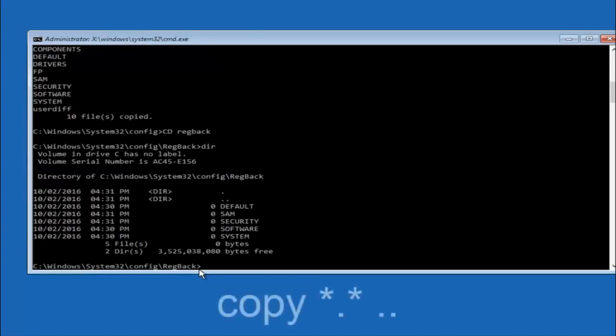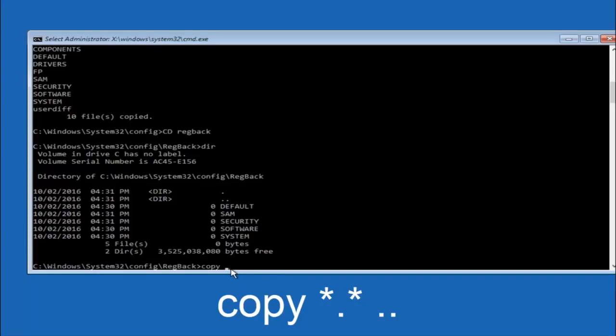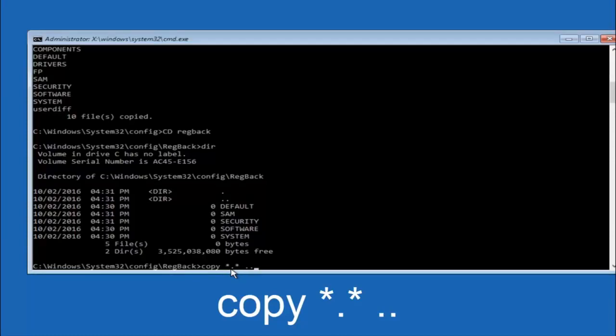So now at this point we are going to type copy again. So copy, space, star sign, dot, another star sign, space, and then two dots. So we are going to type copy, space, star sign, dot, star sign, dot, dot. And then hit enter on your keyboard again.